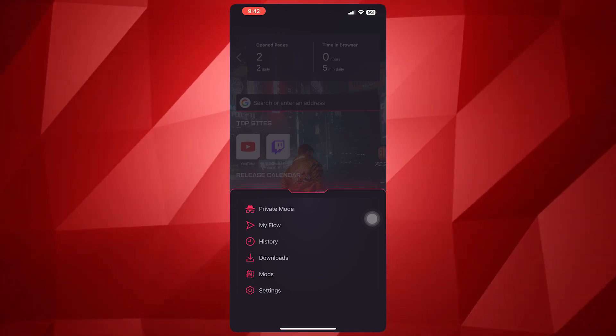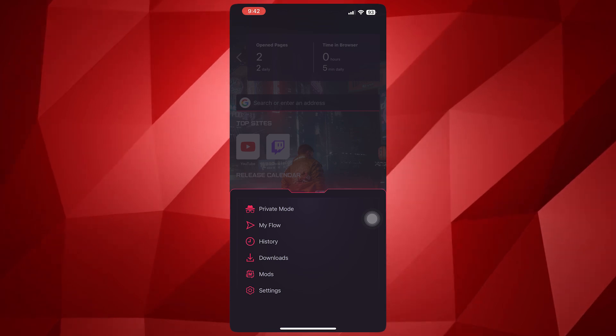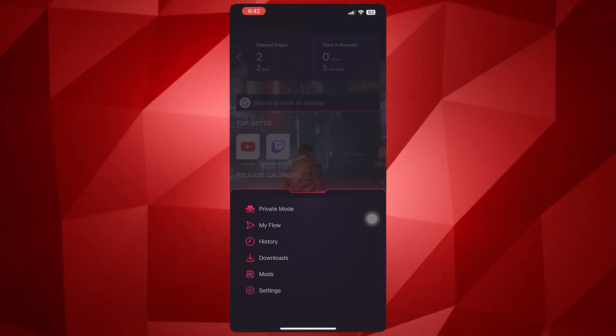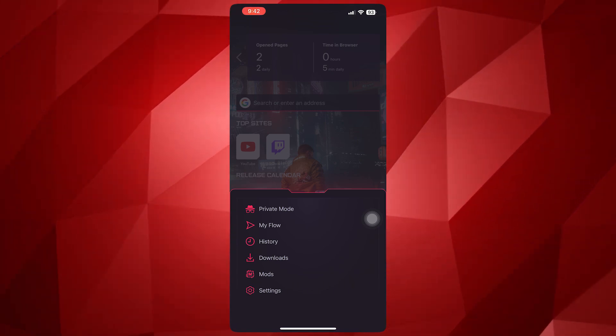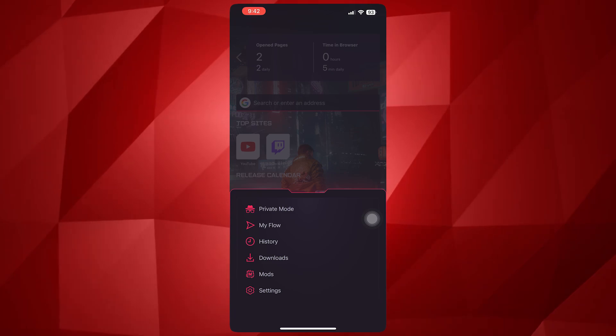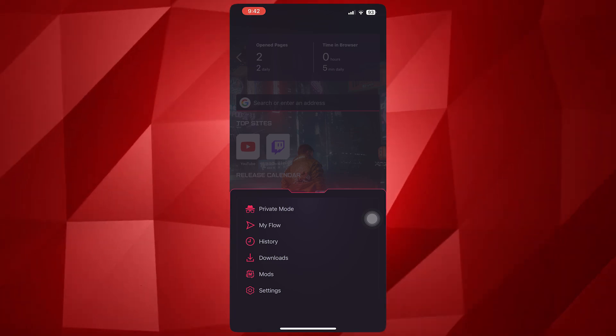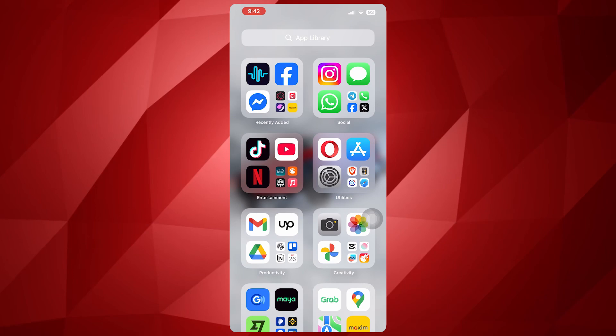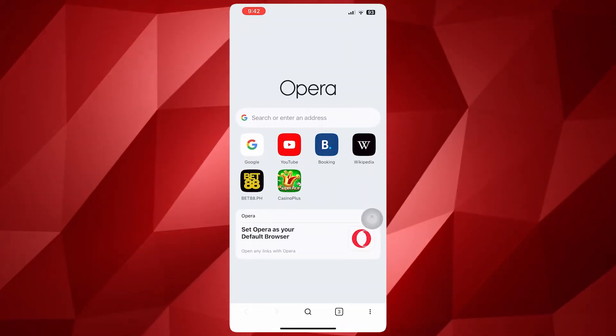So yeah, you wouldn't be able to do that yet here in the mobile version of Opera GX. The only thing that you could do is that you could access Aria if you are willing to switch to Opera.